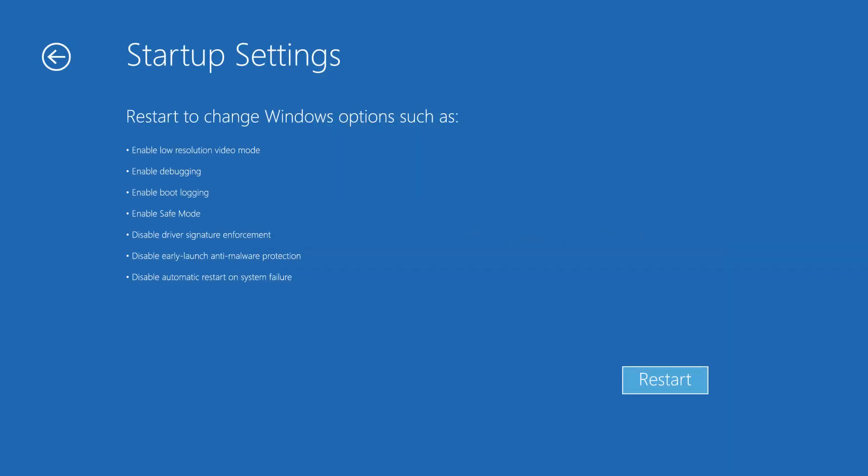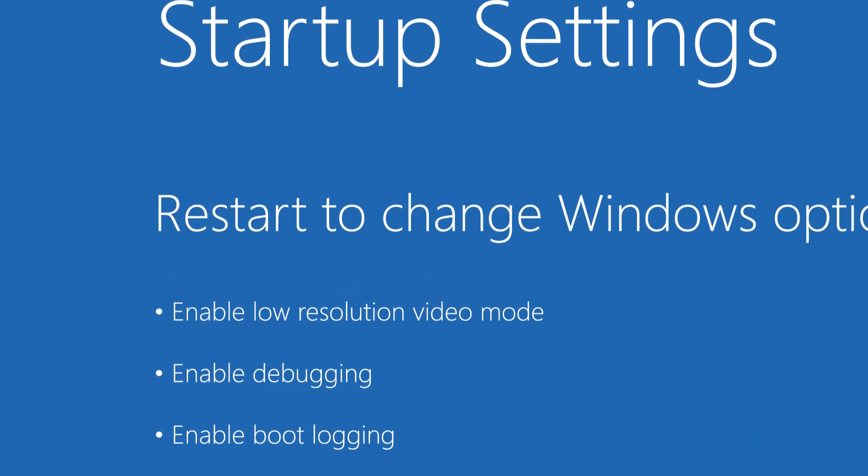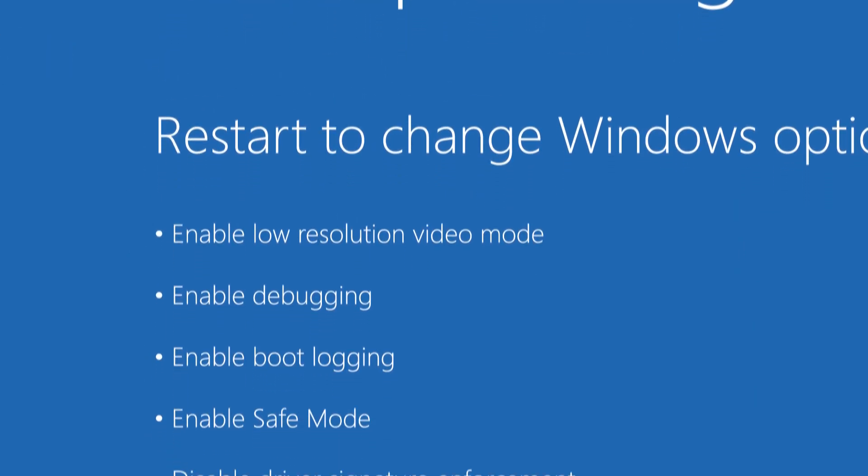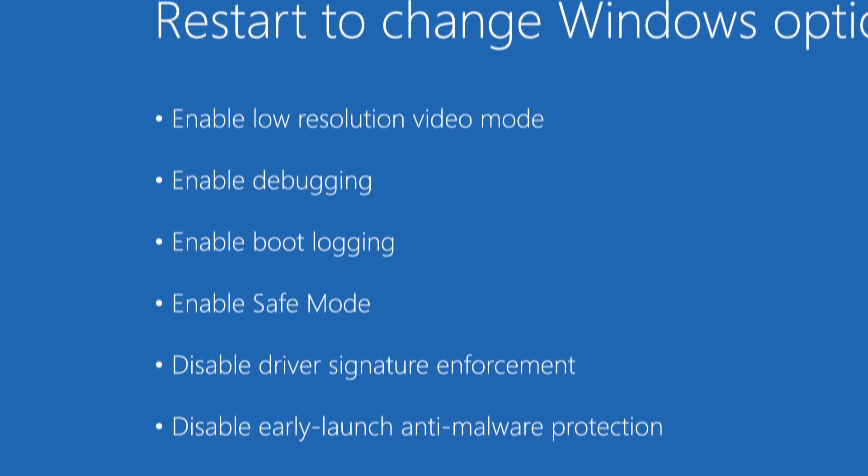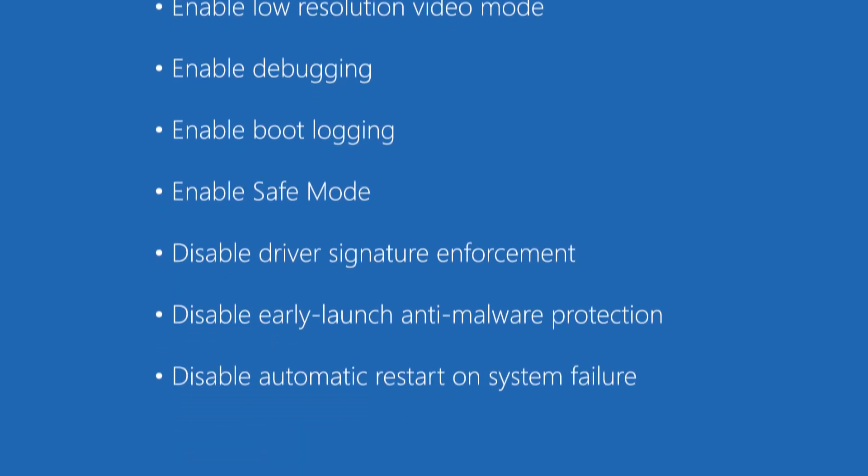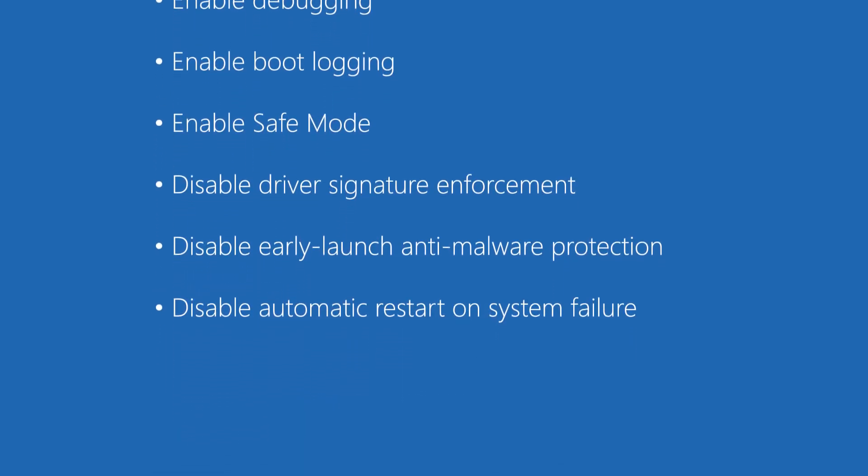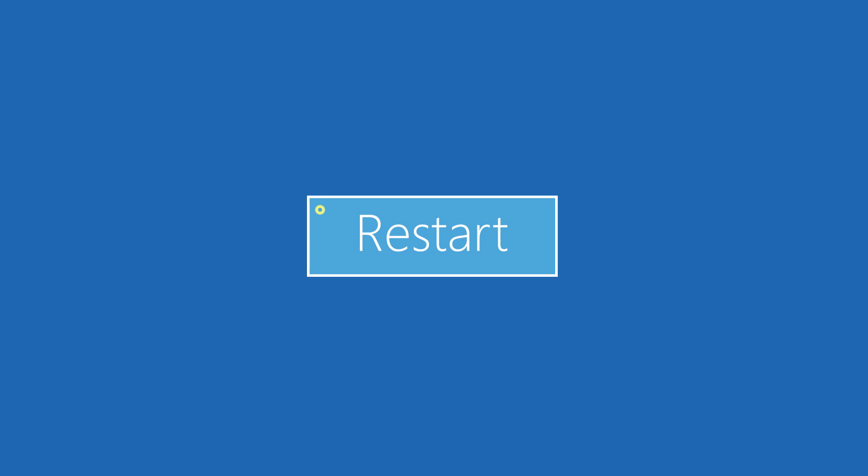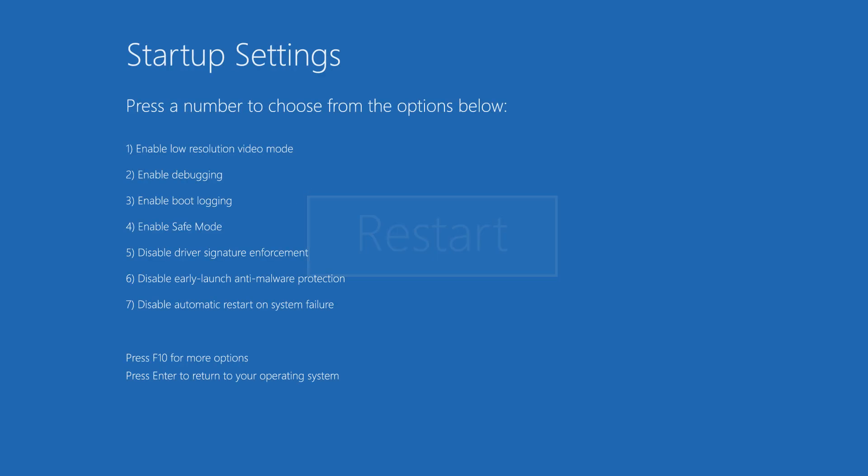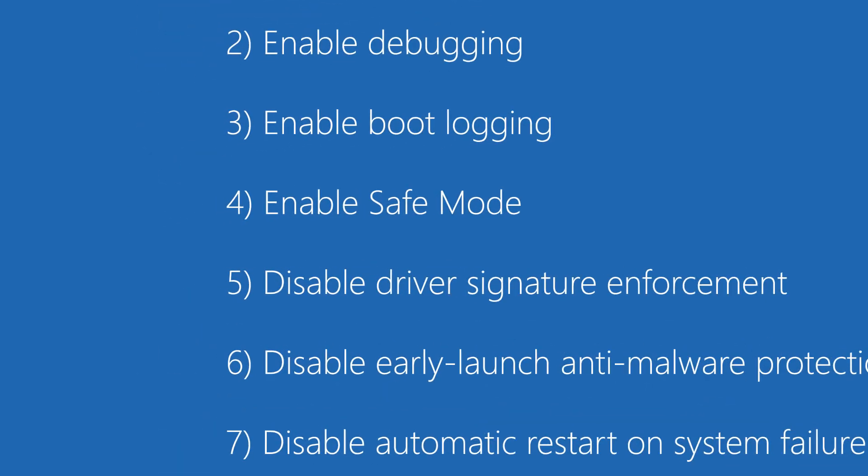You will notice all that will happen once you restart your computer again. So to confirm, click restart once more. After restarting your PC this time, you will notice this startup settings screen. From there, choose option 4, 5, or 6 to boot to safe mode.